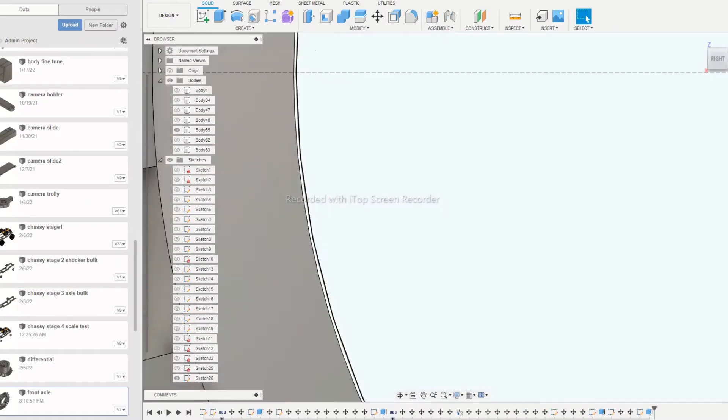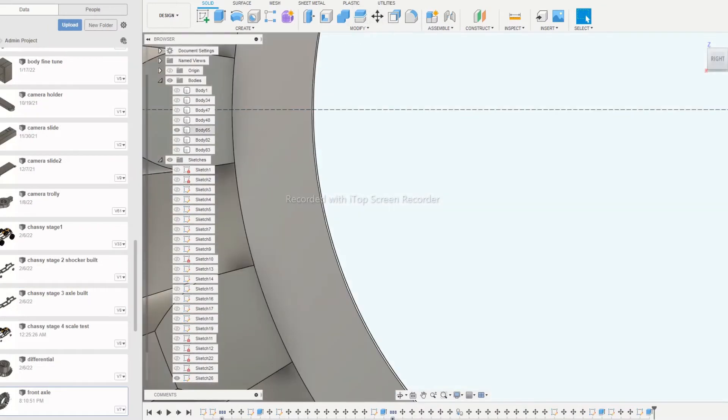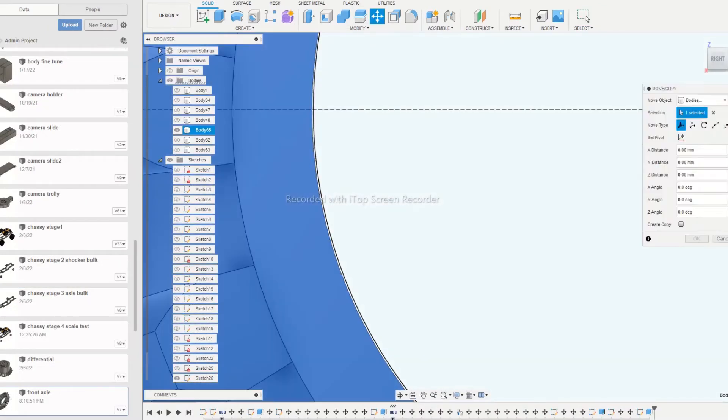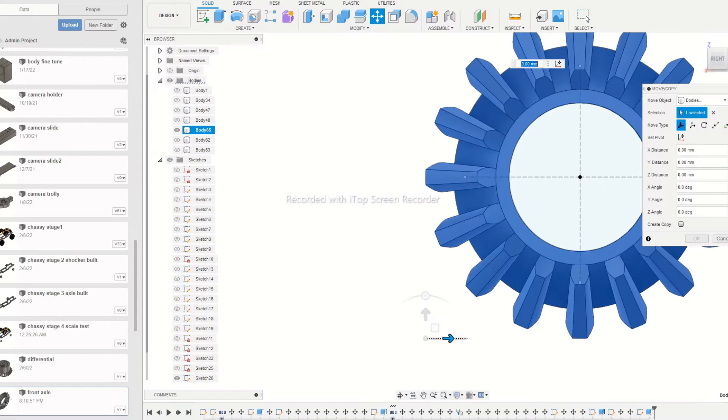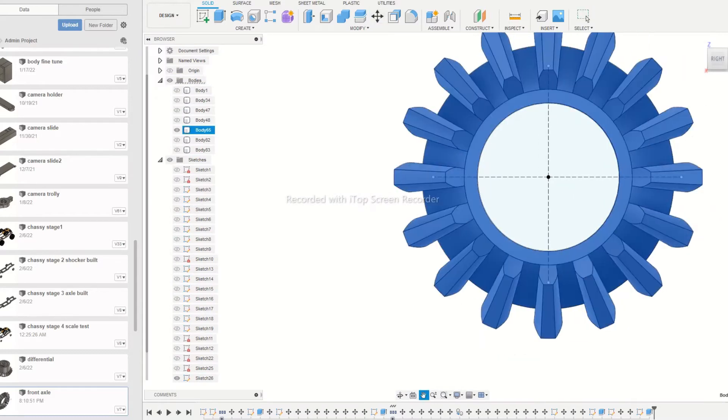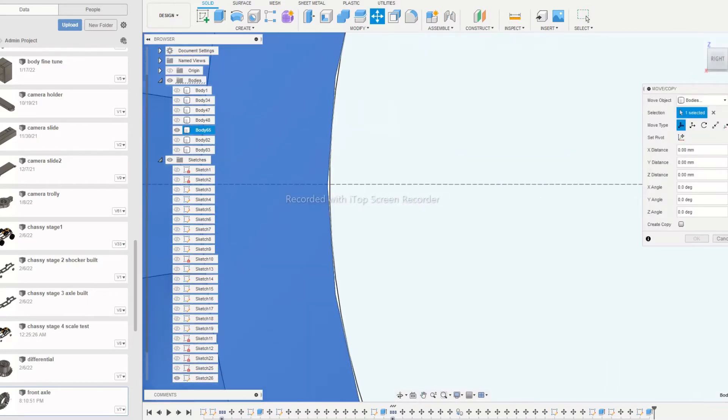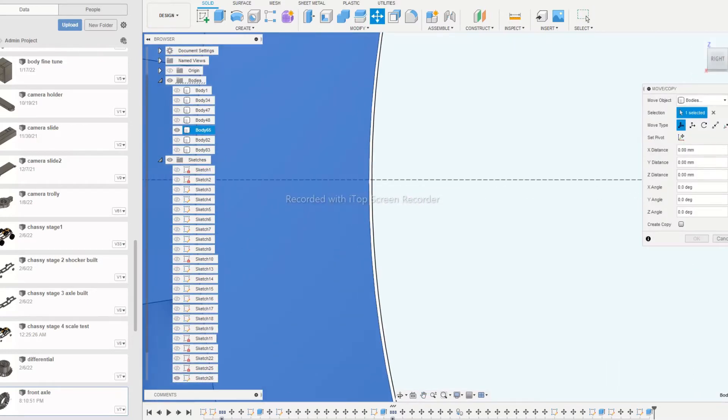You can sketch a hair cross at the origin to align the gears accurately at the center. Since the gears are auto-generated, it is difficult to align with the help of sketch of the gears.